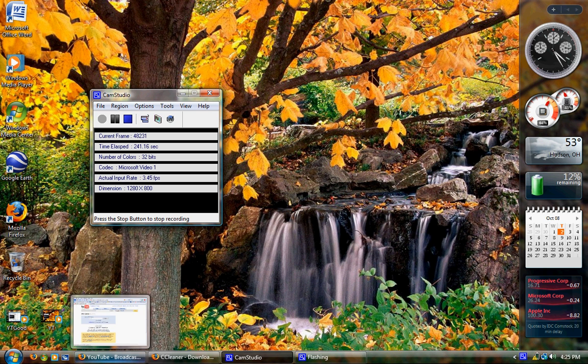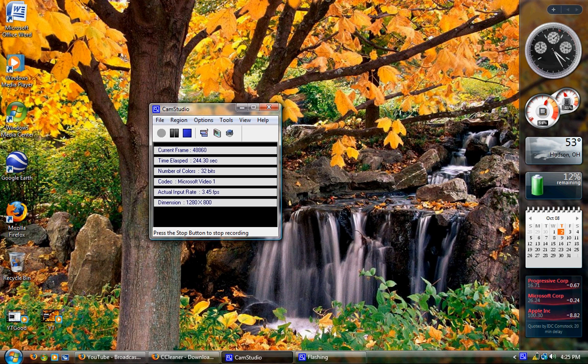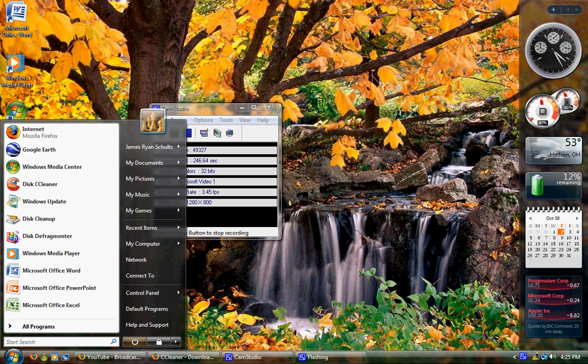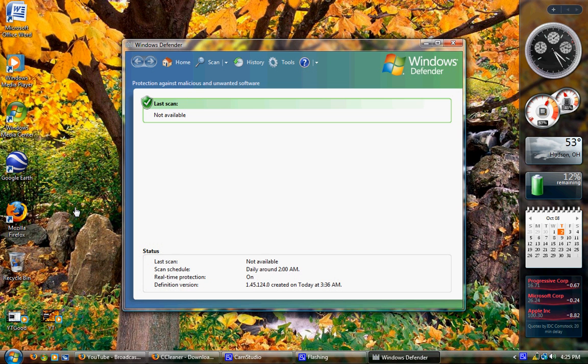Close applications you don't need. That's going to help you. And also run Windows Defender. Start menu, type in Windows Defender and then open that and then go up to the scan tab up at the top.